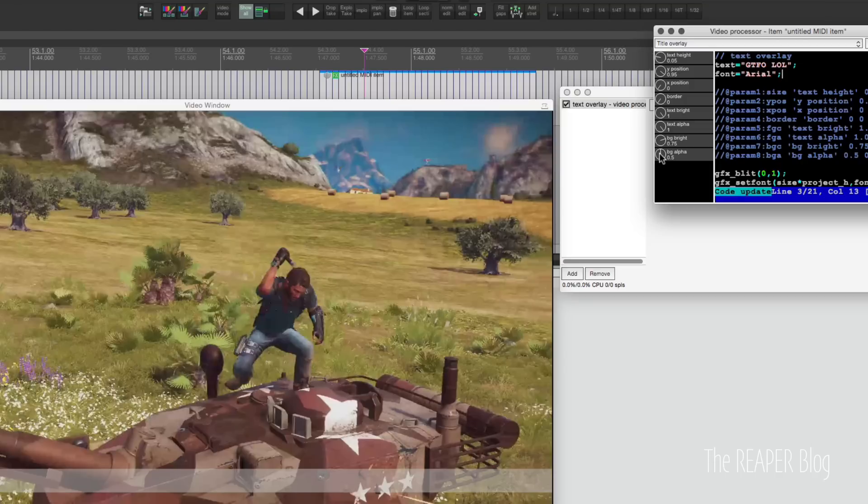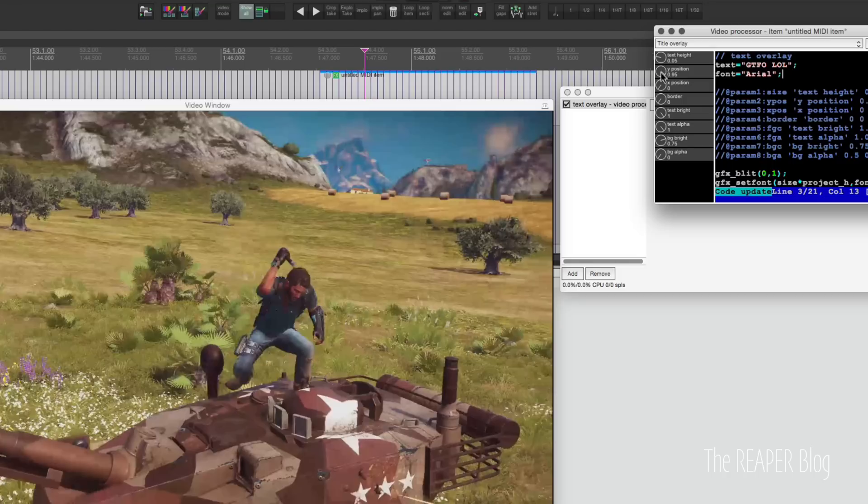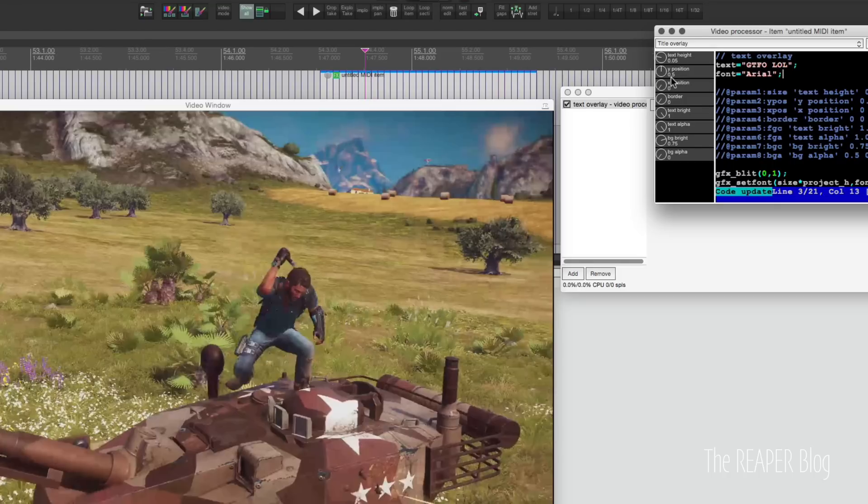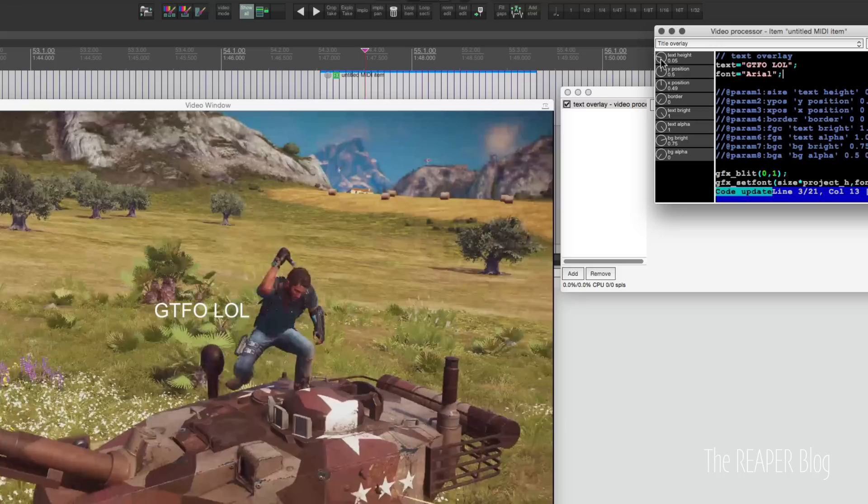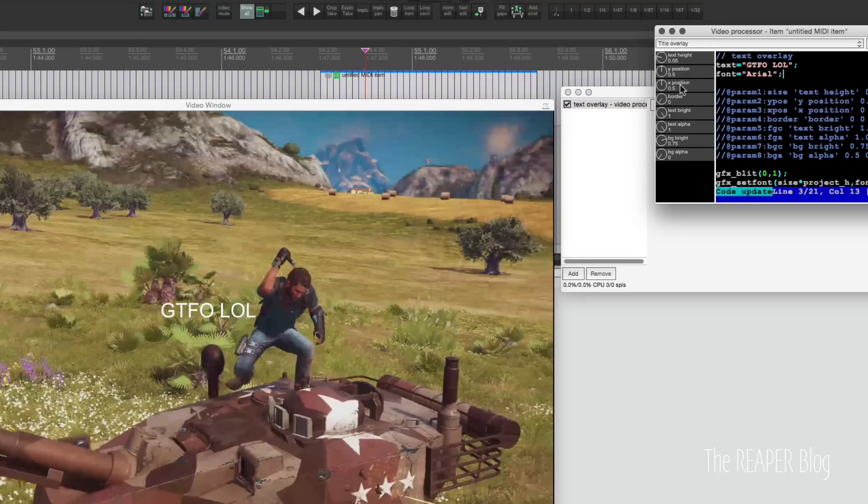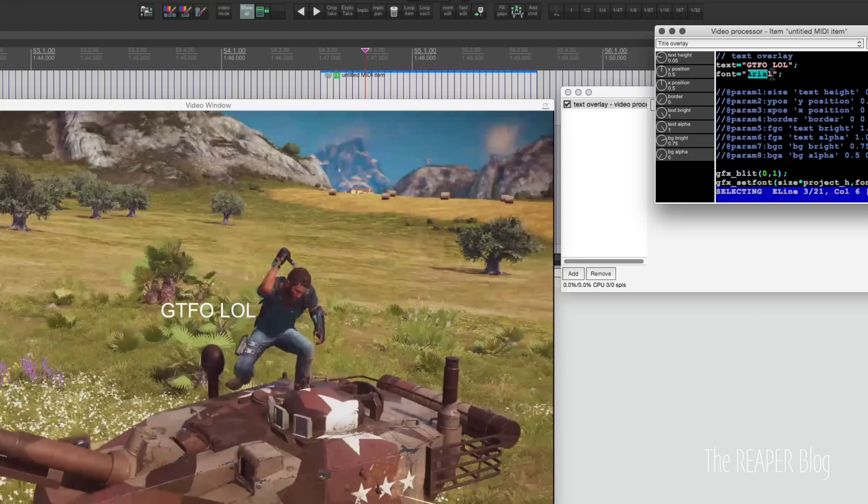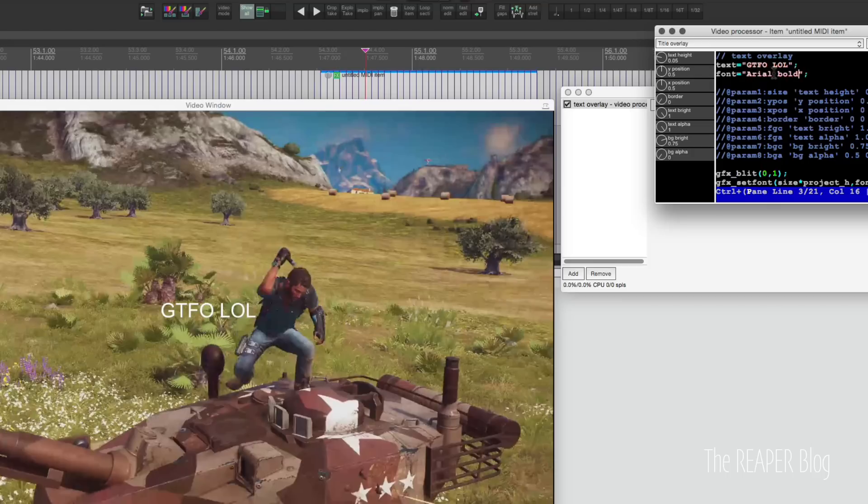We don't want that on a background, so I'm going to turn that off. BG alpha background. Let's put this in the middle. So y position 0.5, x position 0.5. That's pretty close to where Rico is standing there. Heights fine. Maybe change the text style to, let's try arial bold. That looks a little bit better.